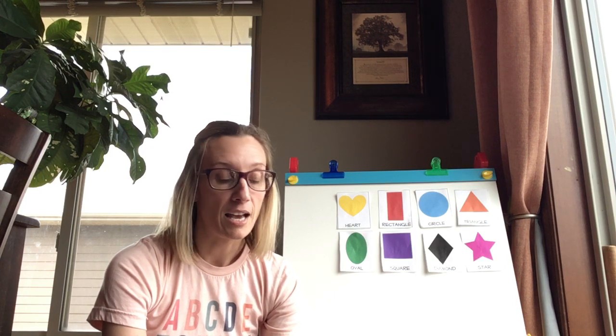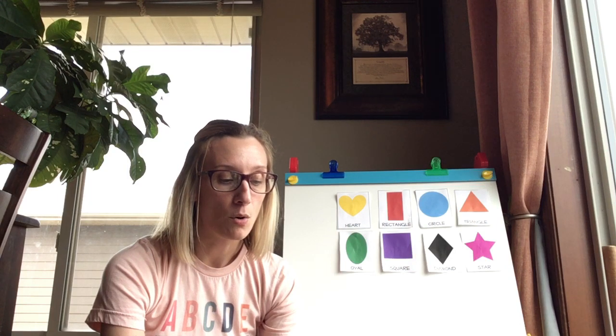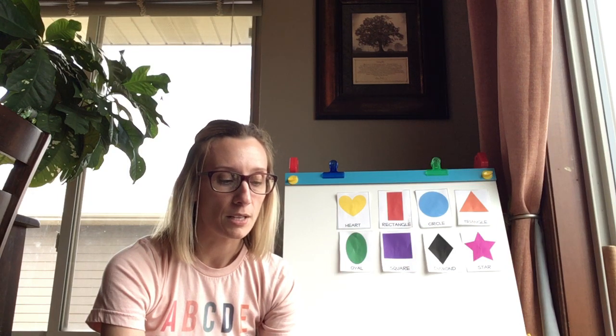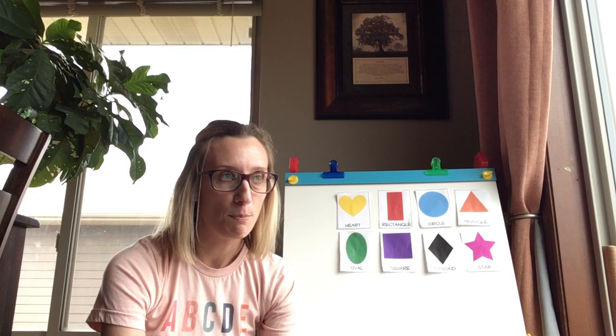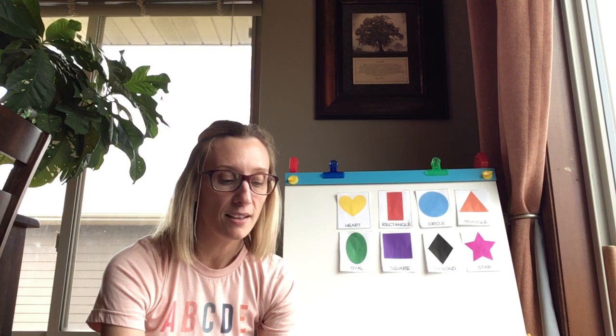I have no sides. I start with a big curve and keep going around and around. I look like a ball. What shape am I?